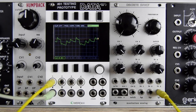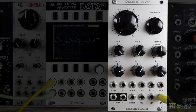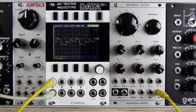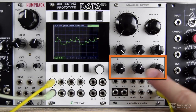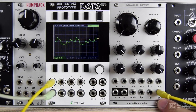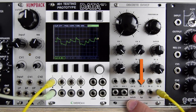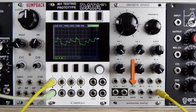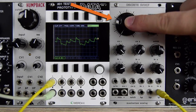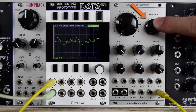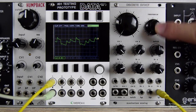We're looking at the discrete SVVCF — state variable voltage controlled filter — from Manhattan Analog. That's got a three channel mixer built in, and those four filter types: low pass, band pass, high pass, and notch. We've got the bing knob controlling the filter's cutoff and resonance next to that as well.